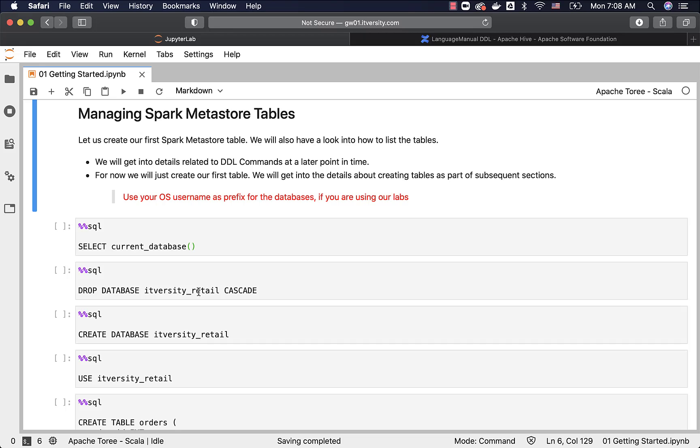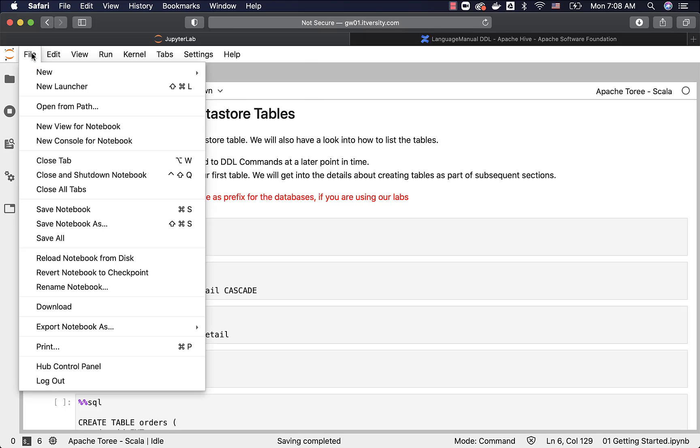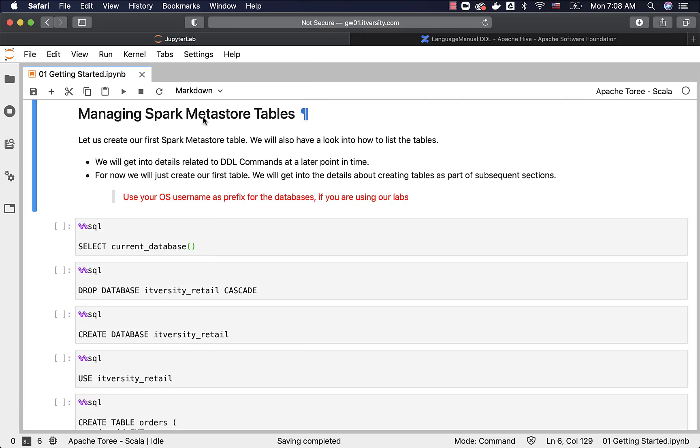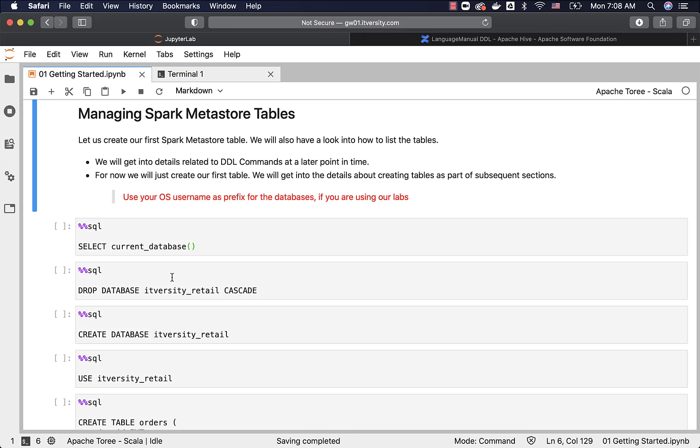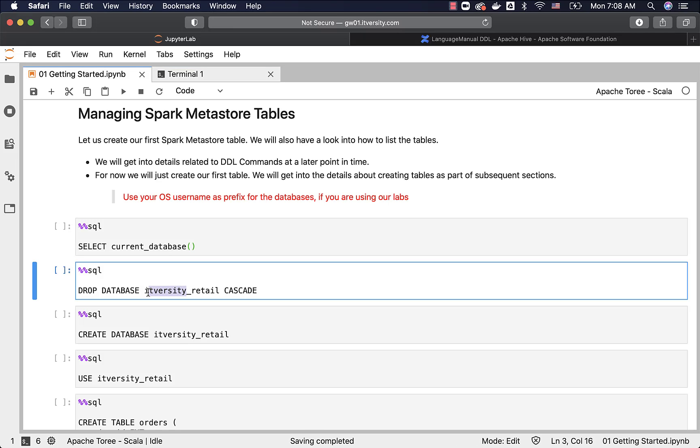Don't just use IT versity like this. Use your OS username. You can go to terminal by saying file and then by saying new terminal, and then it will actually show you the user using which you are connected to. You can see this part. Only this is your username at GW01. Don't use at GW01 while creating the databases, and then you replace this with that username, and then say underscore retail.